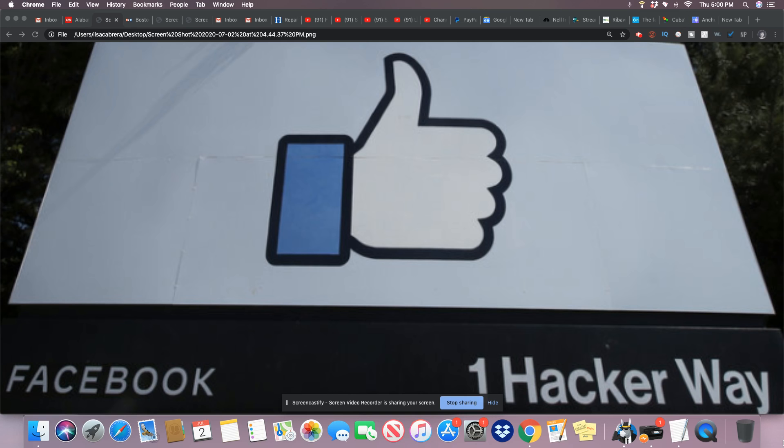One former employee, Mark Lucky, wrote a memo when he left in 2018 accusing the company of failing its Black employees and its Black users. Lucky, who was Black, was hired to build relationships with influencers from underrepresented communities, but he says he encountered exclusions and discrimination during his time at Facebook. Last November, a dozen anonymous current and former employees published their own memo detailing experiences of racism at the company.